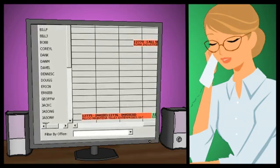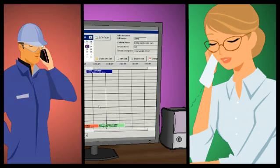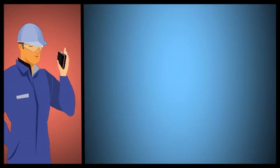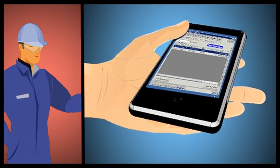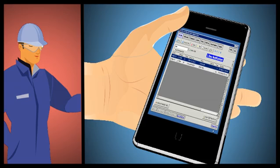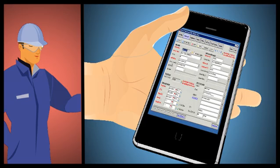Assigning technicians to a call is as simple as one click, and your service call is sent to the available technician. The technician receives the service call on their mobile device and can easily access both the new call details and the client's call history.